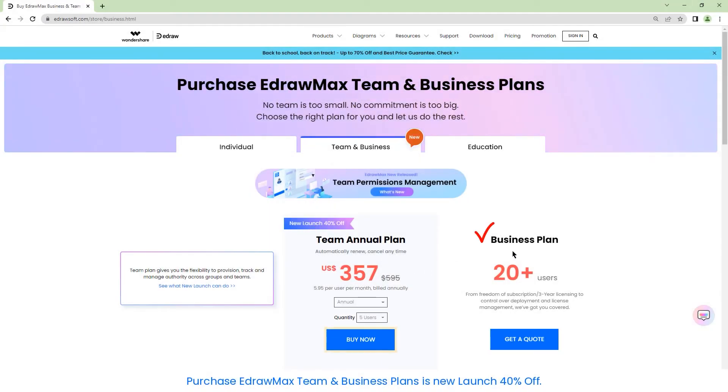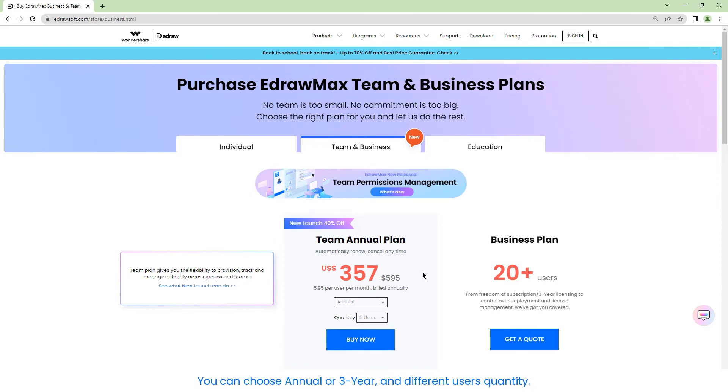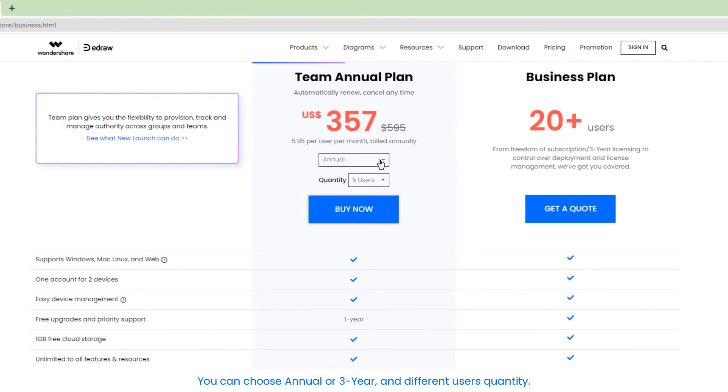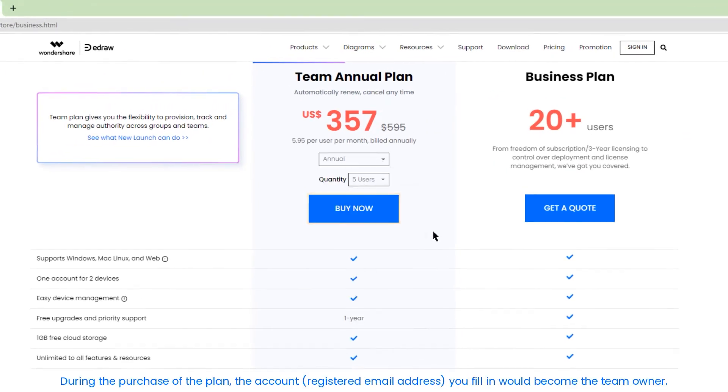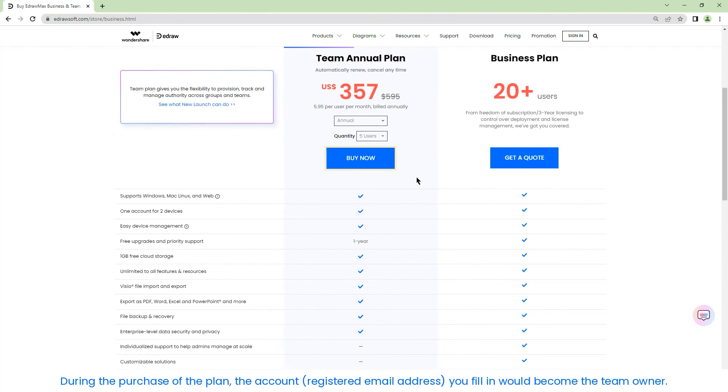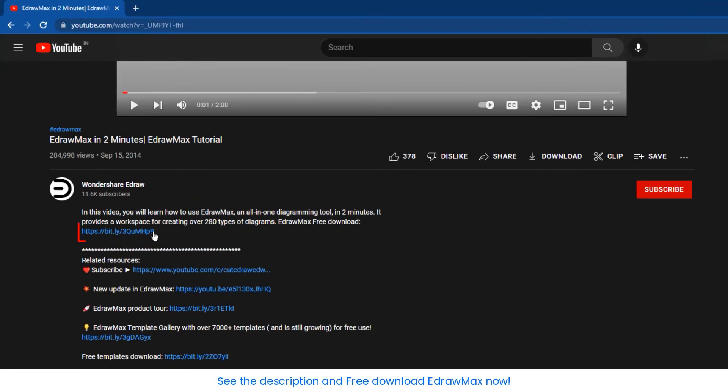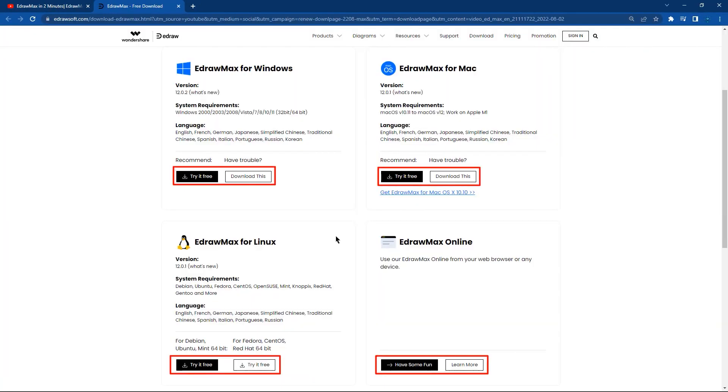Purchase Edraw Max team and business plans during our new launch for 40% off. You can choose annual or three-year and different user quantities. During the purchase of the plan, the account registered email address you fill in would become the team owner.